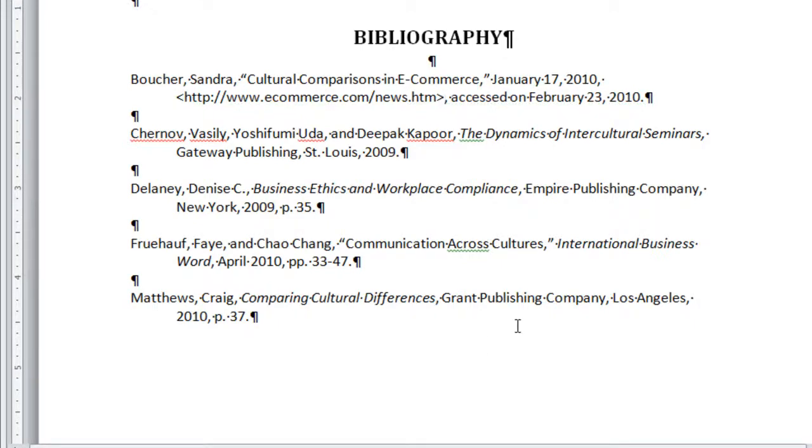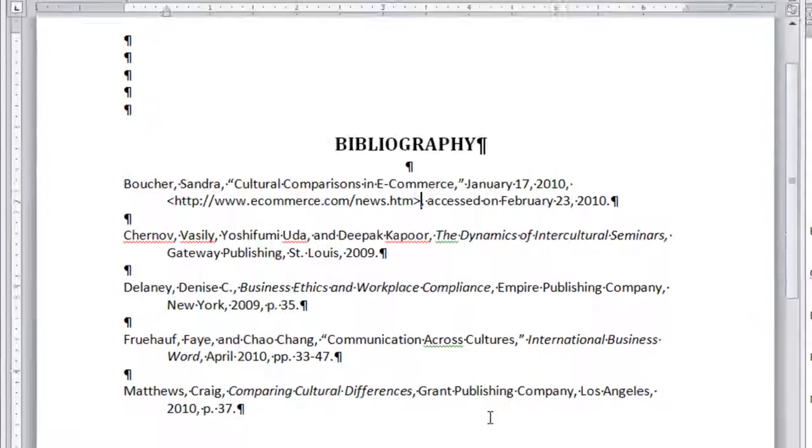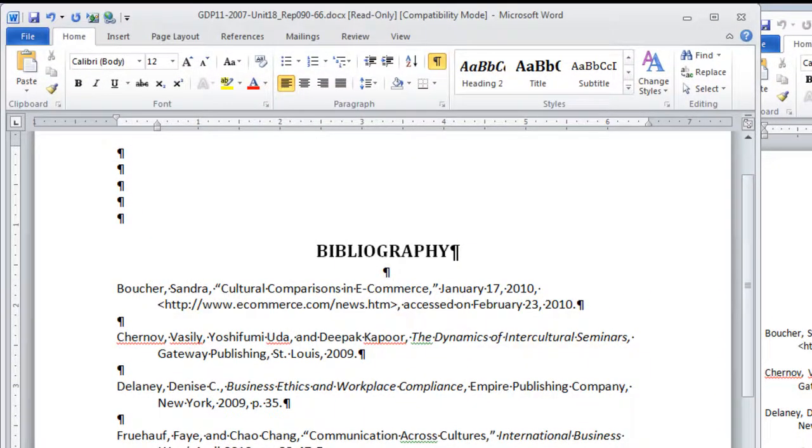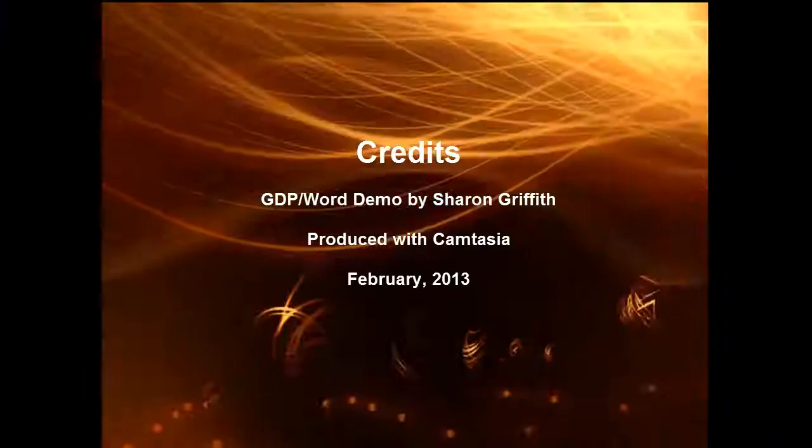Okay, if you save, submit this to GDP for scoring, and correct all keystroking errors, you will have completed a very big project with a long report and three supplementary pages. You've done a great job, and I'll see you next week.